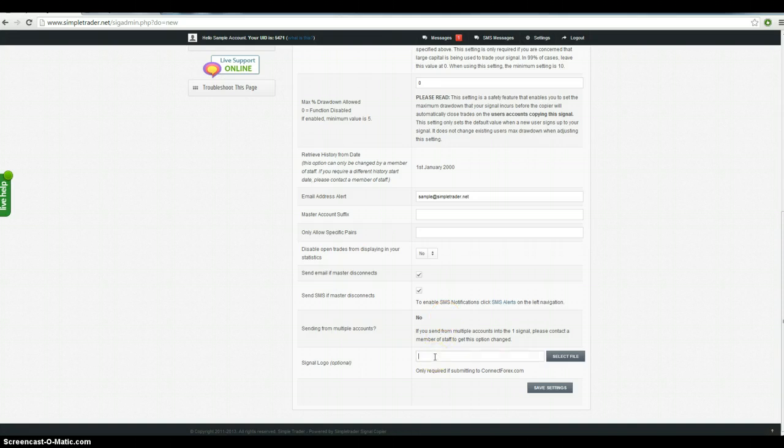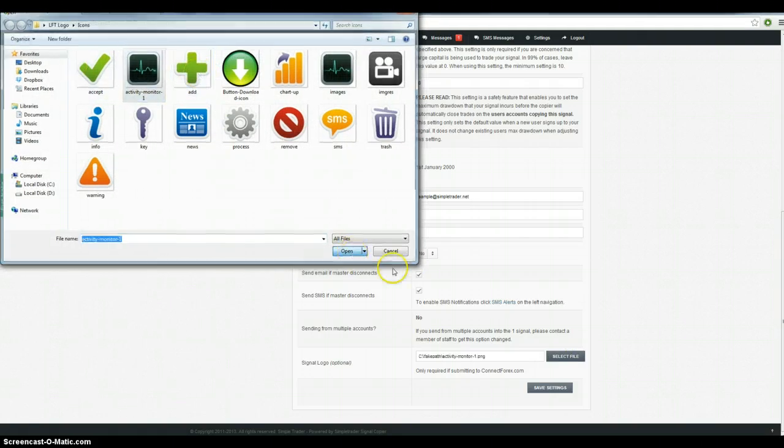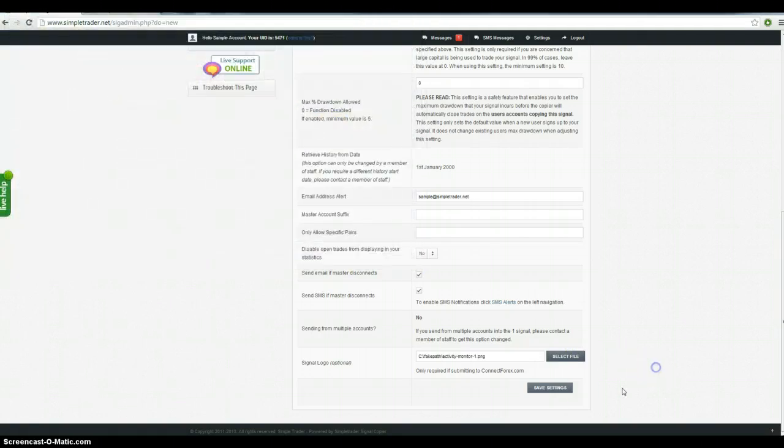And those email address alerts will be sent to the one that you nominate here. You can also select a Signal logo to be sold on Connect4x which is one of our sites, so let's just say that you want to save your settings.